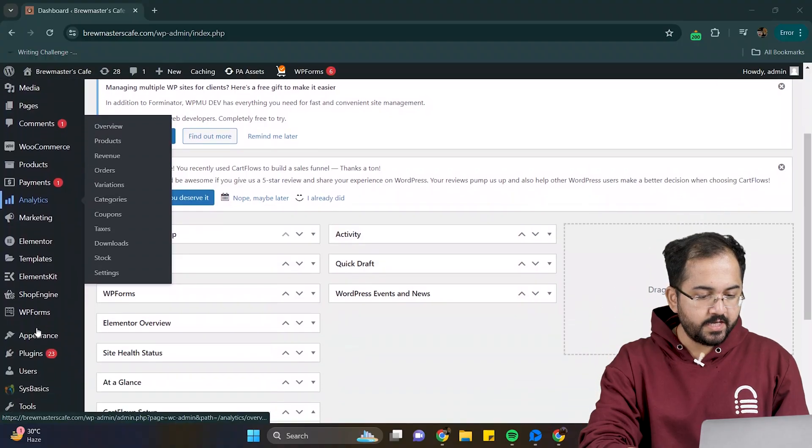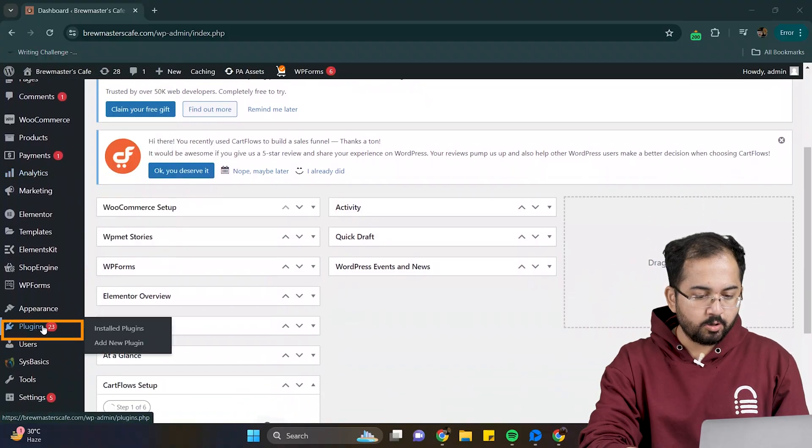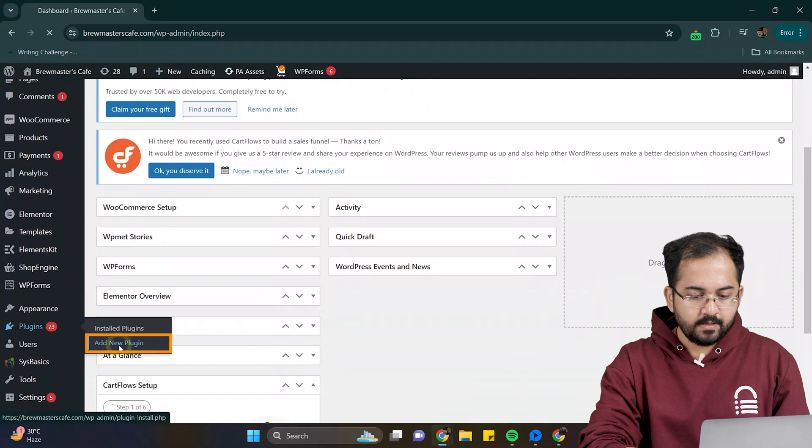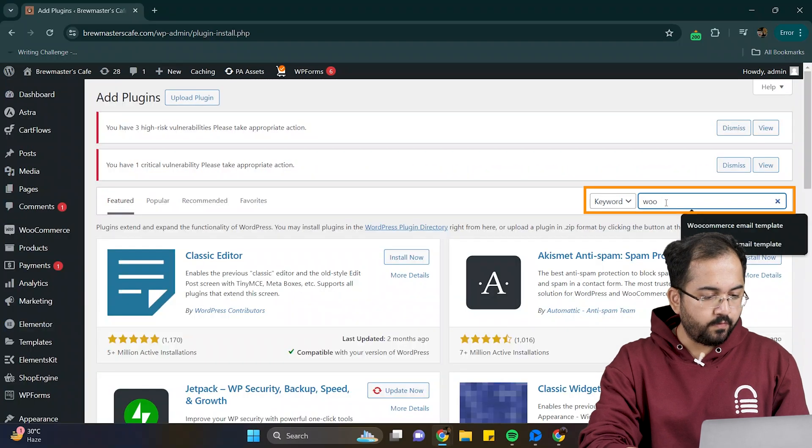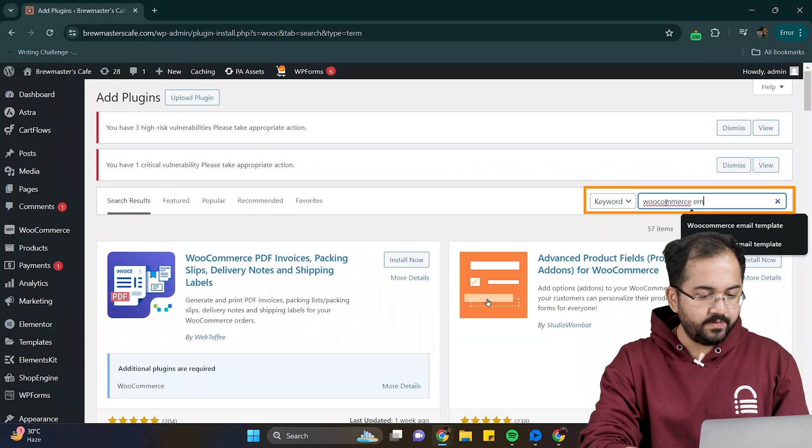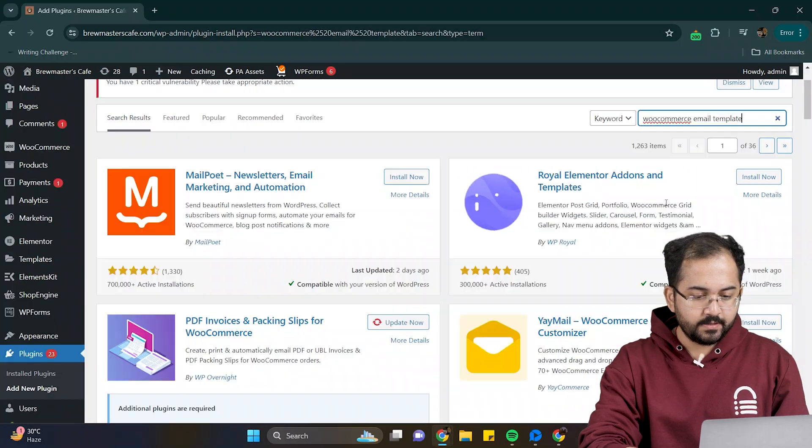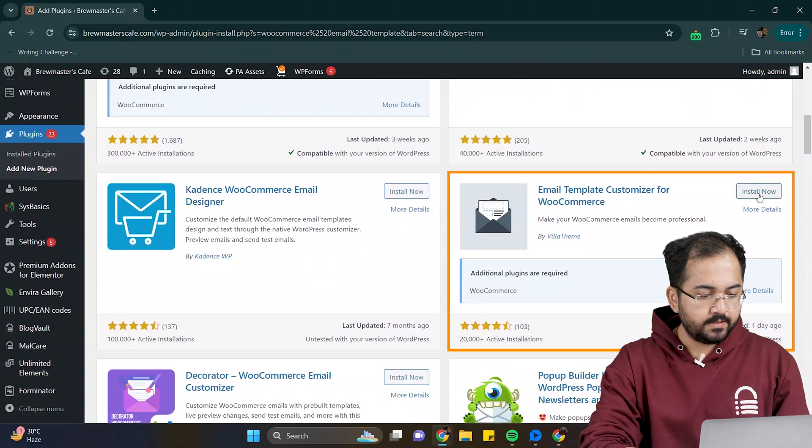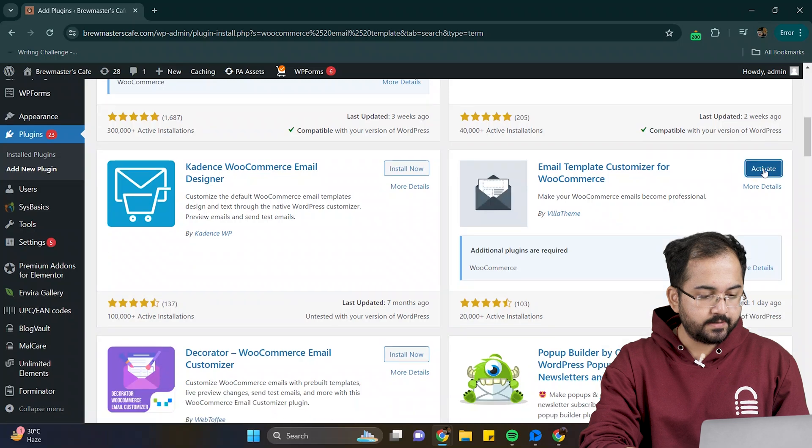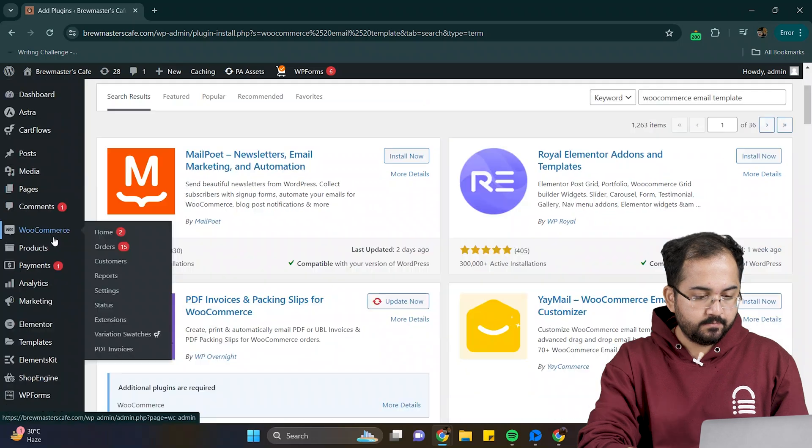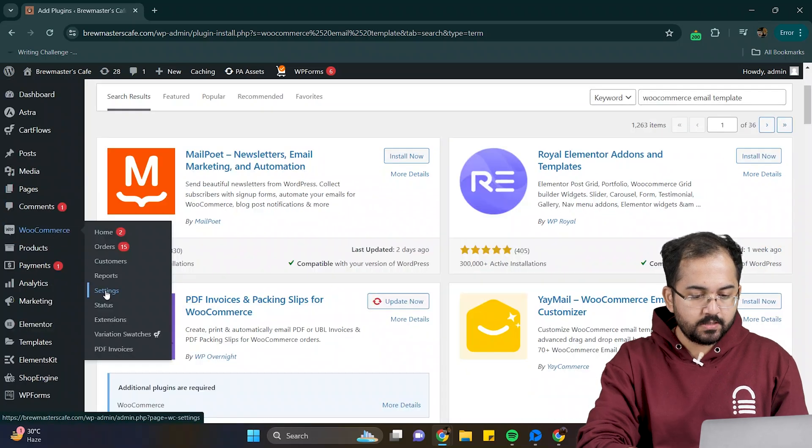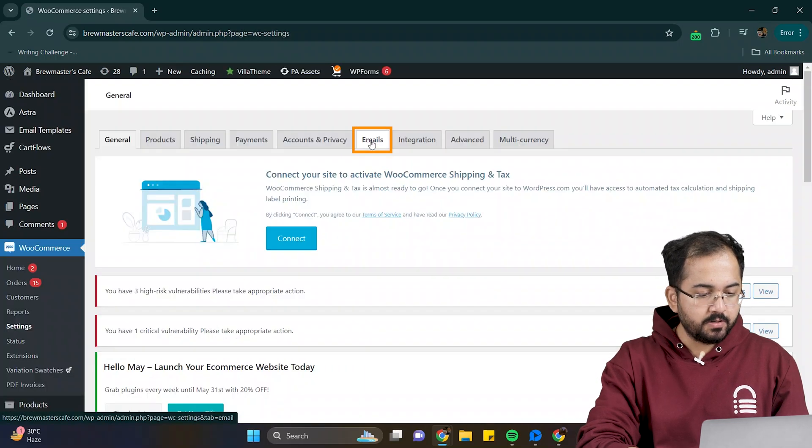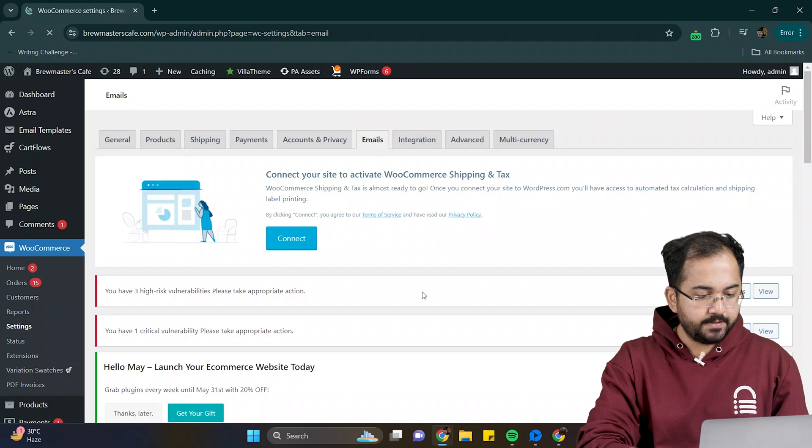Without wasting any time, on the WordPress dashboard, click on plugins, add new plugin, and then look for WooCommerce email template. Scroll down a bit, and here it is. Then head to WooCommerce, settings, and click on emails.